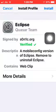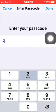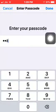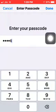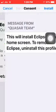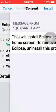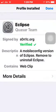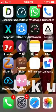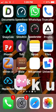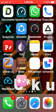Press 'Allow', then press 'Install', put in your password, and then just open the Eclipse app.